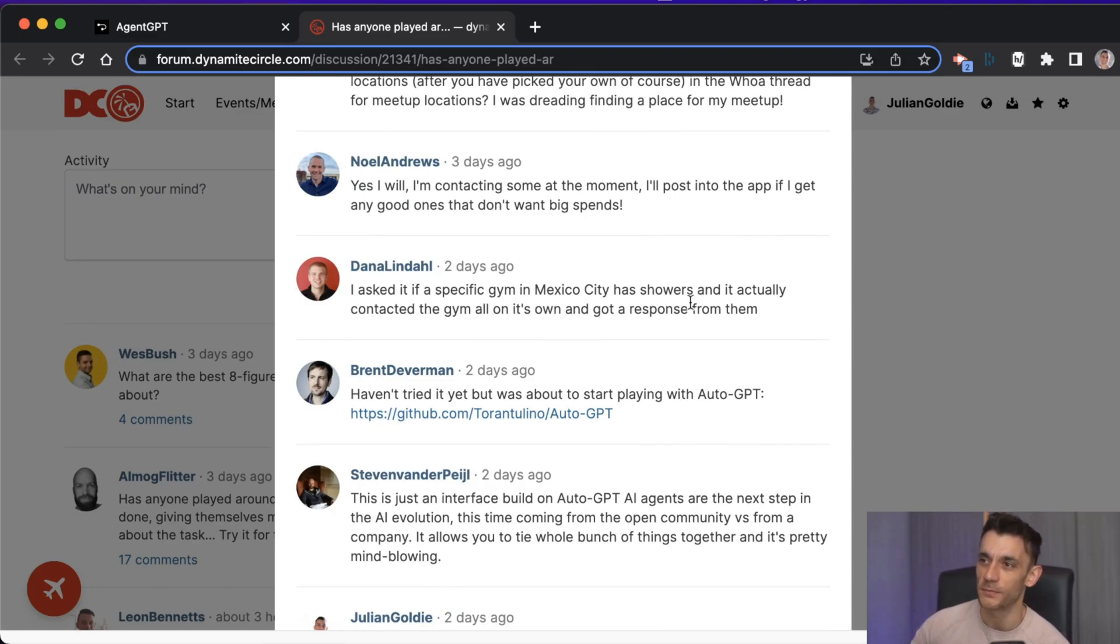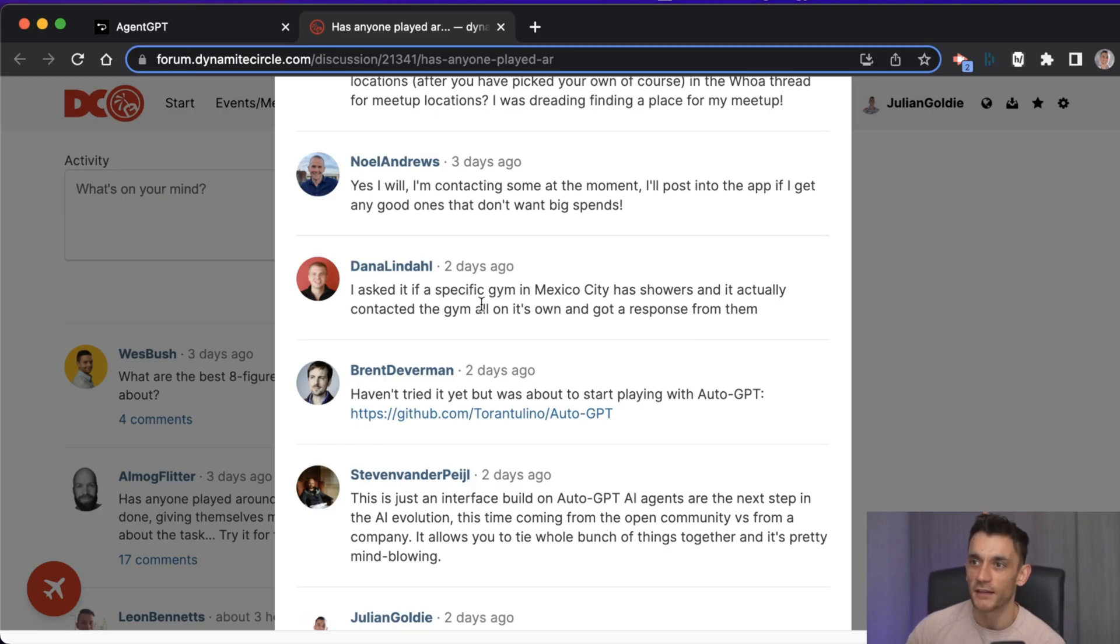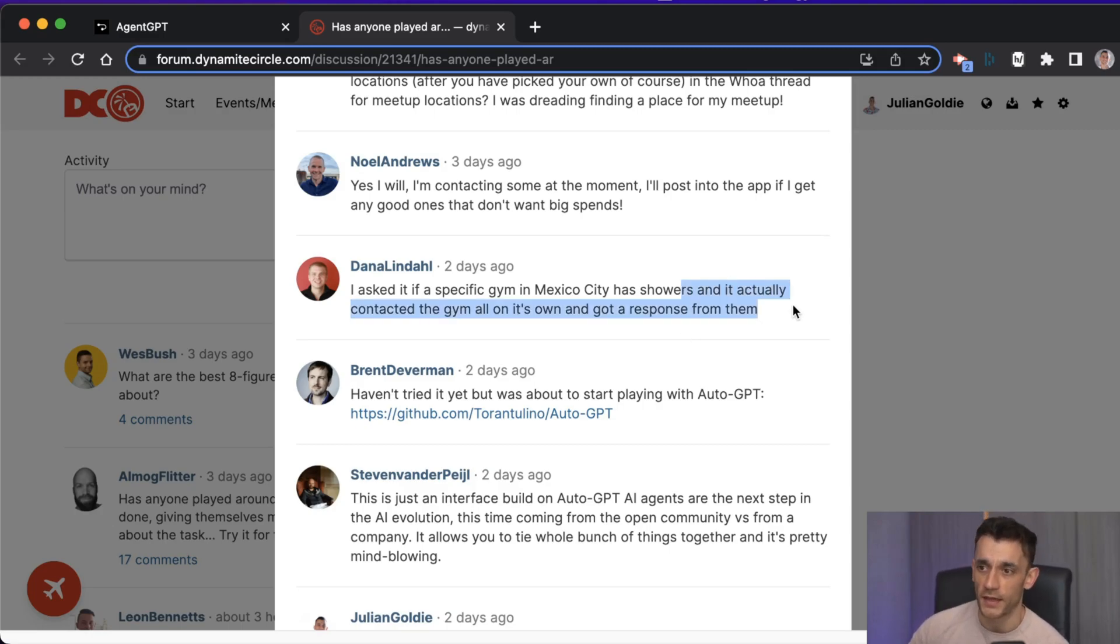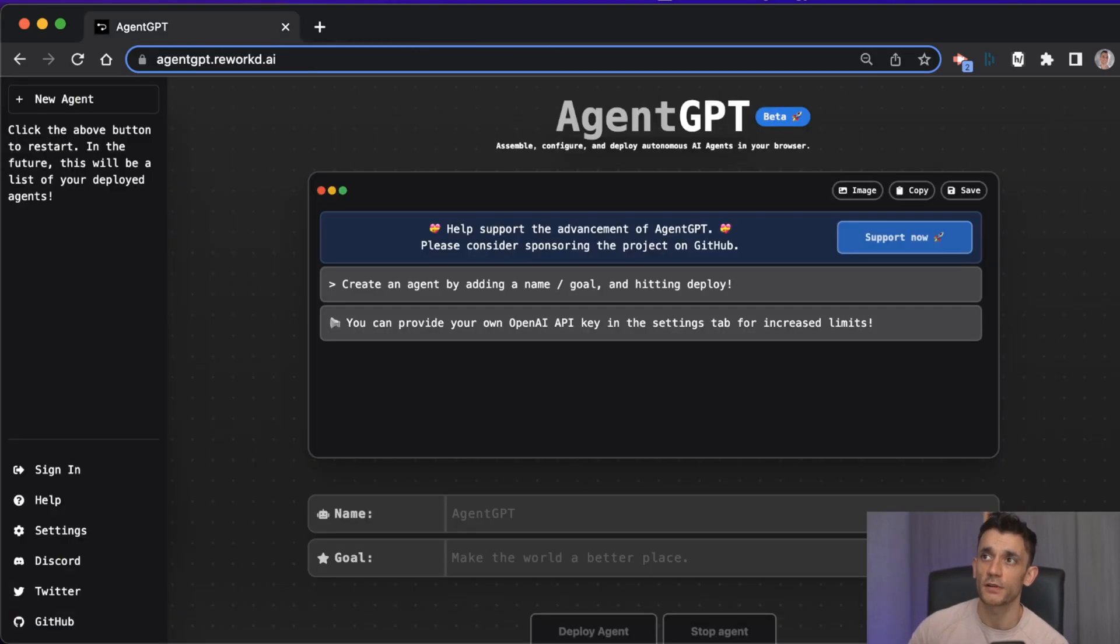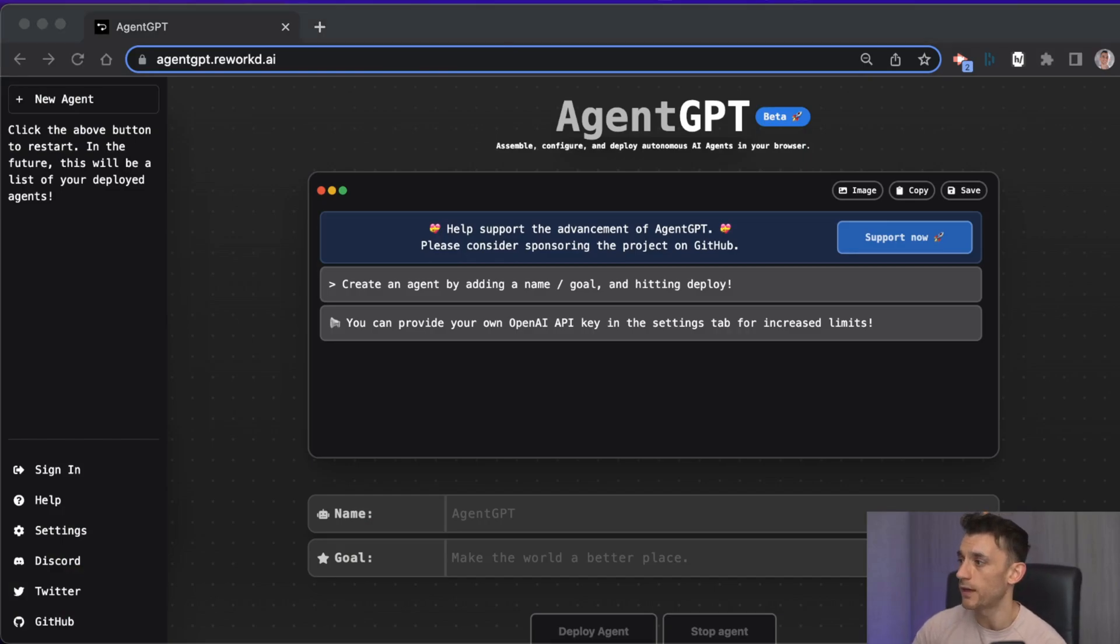For example, people have been using it to find specific gyms in Mexico City that have showers and they've actually contacted the gym. We'll come on to that later. This is a really powerful tool for SEO.